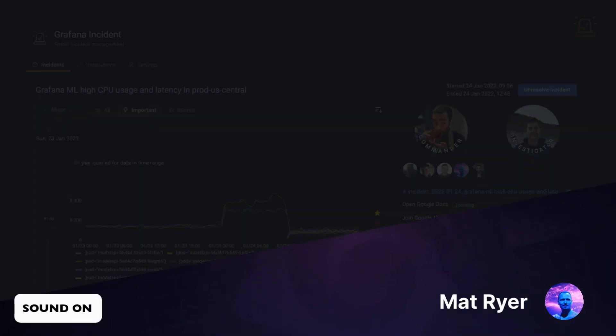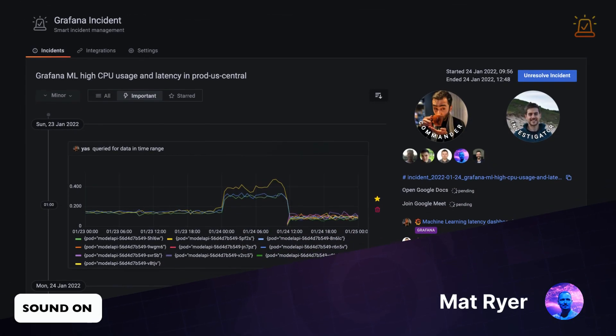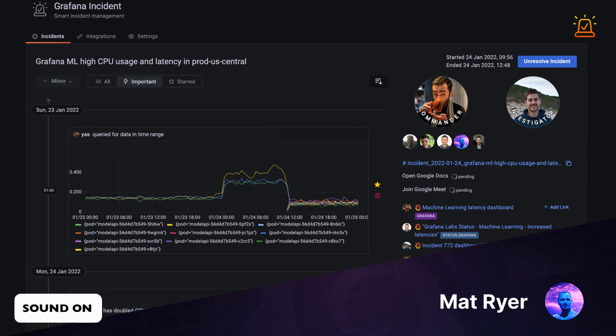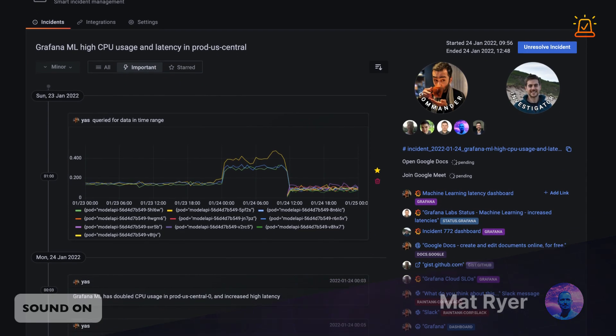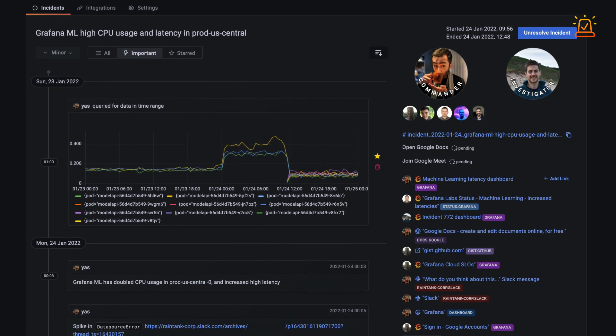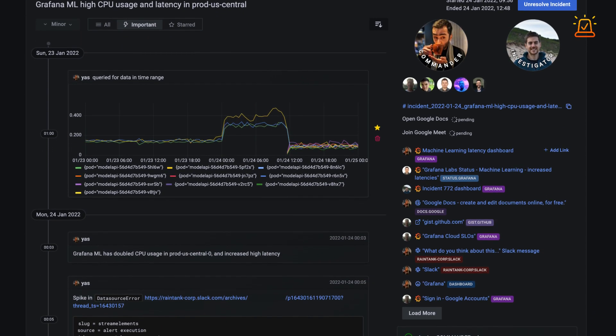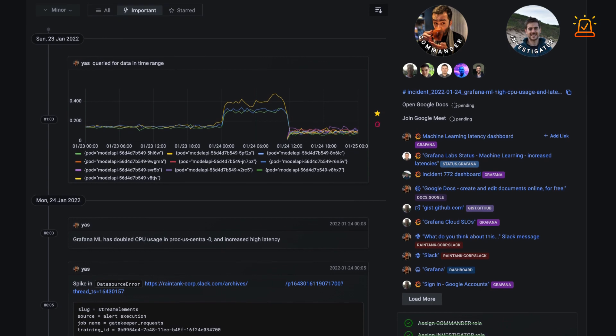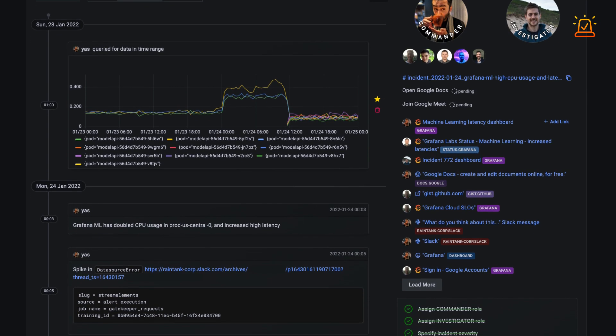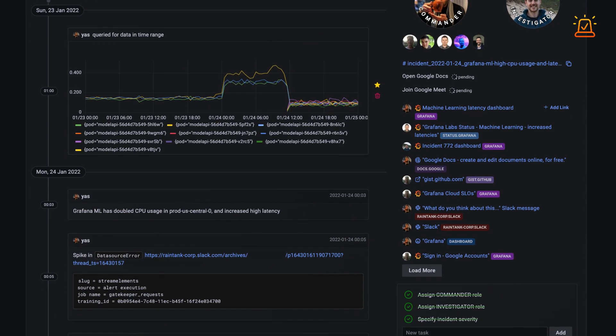Hi, I'm Matt Reier and I'd like to show you Grafana Incident, an incident management tool that follows industry best practices to help your teams stay organized while things are on fire.